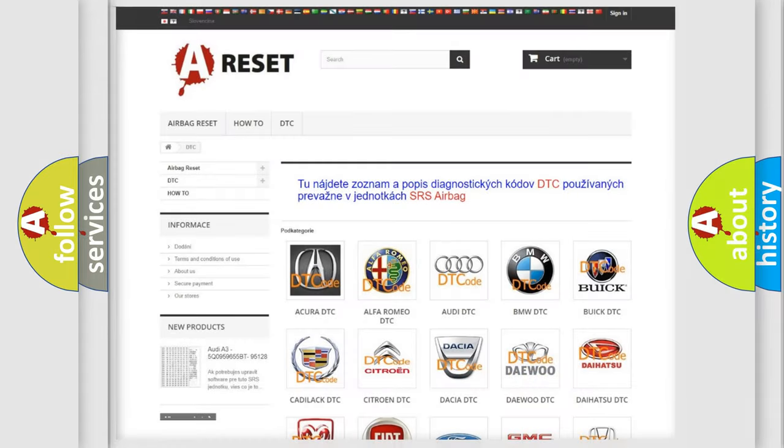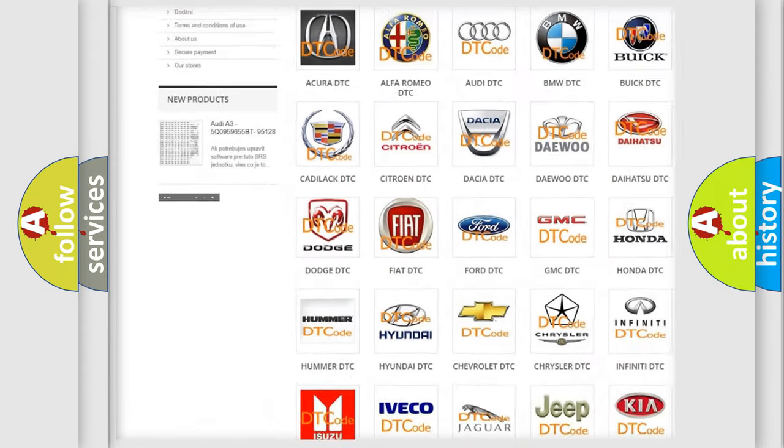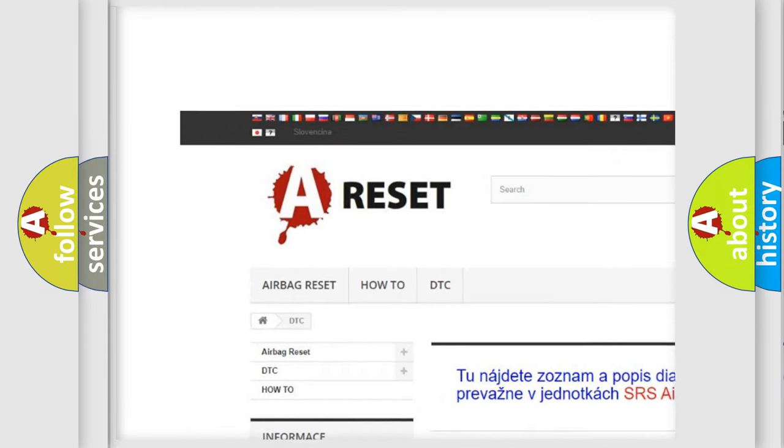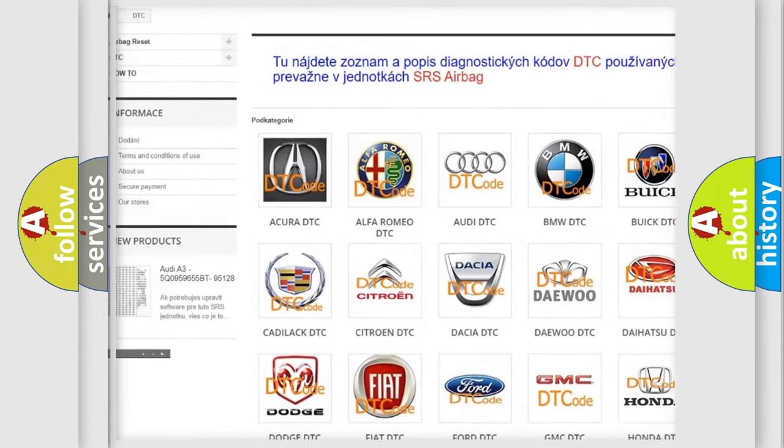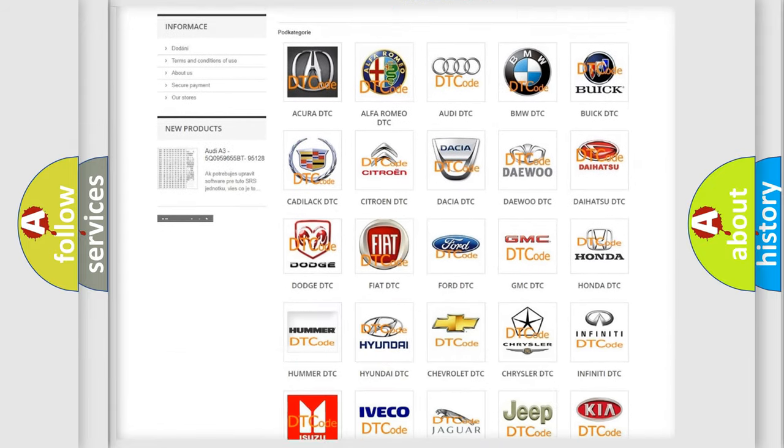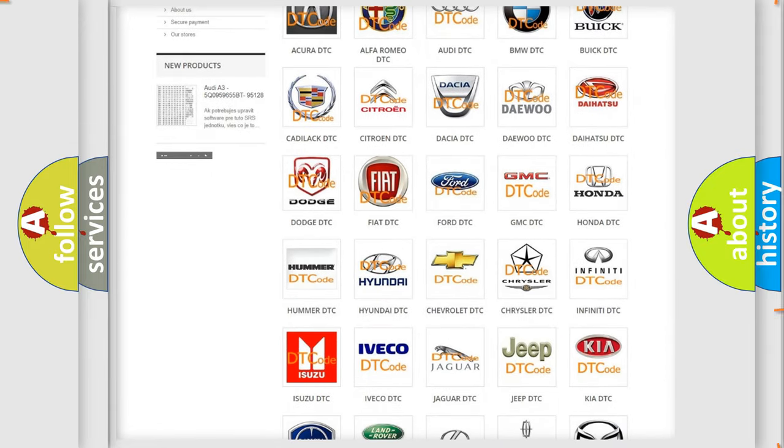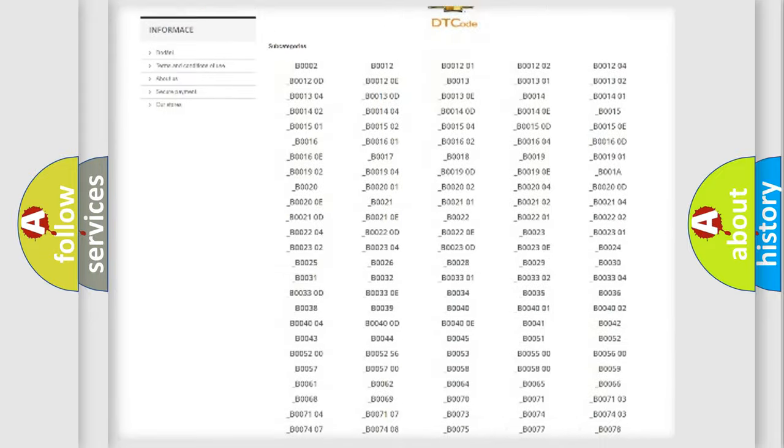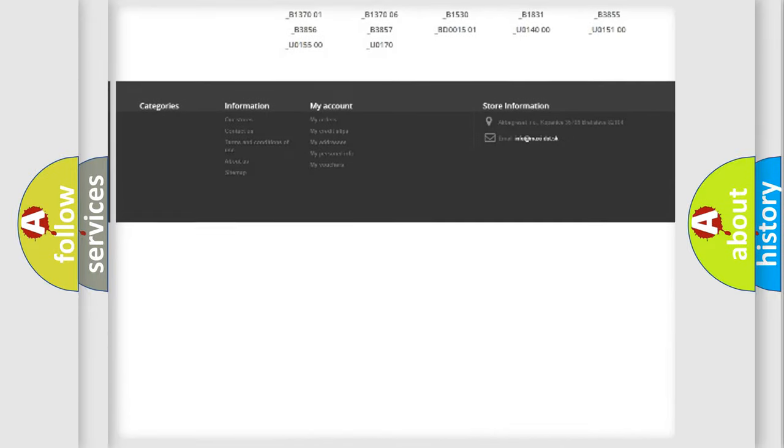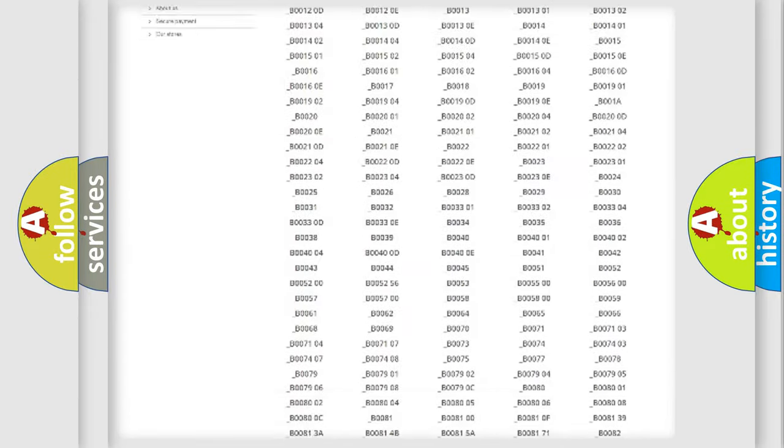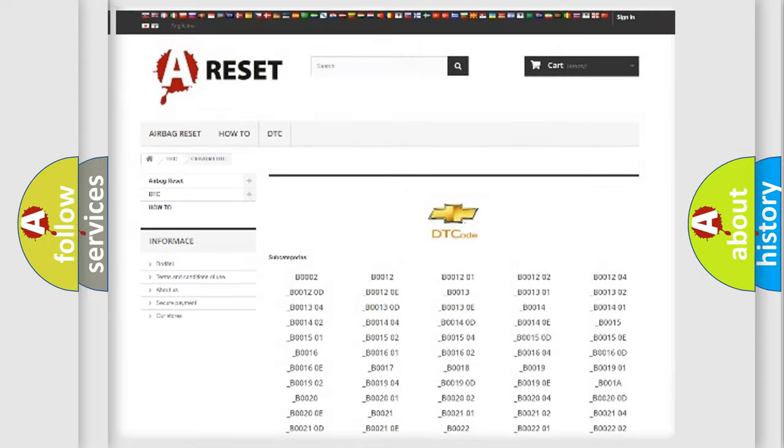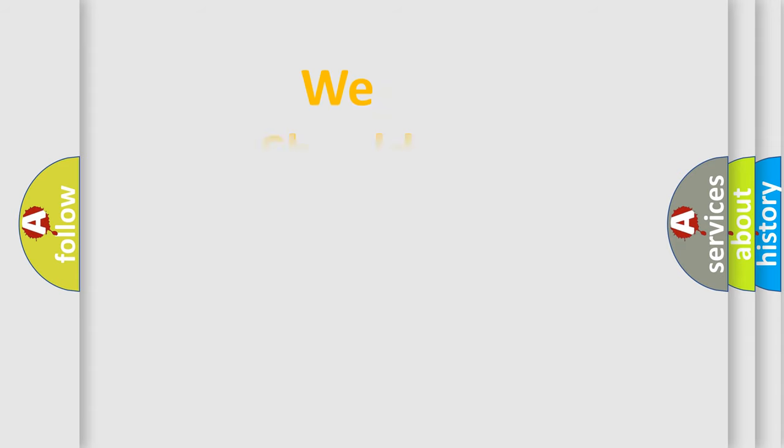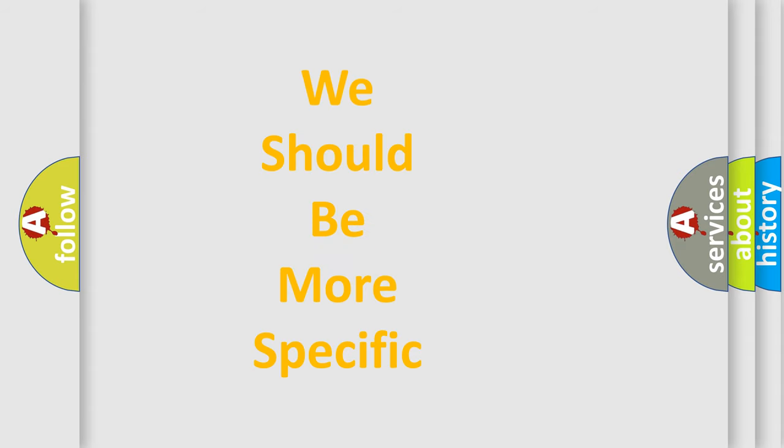Our website airbagreset.sk produces useful videos for you. You do not have to go through the OBD2 protocol anymore to know how to troubleshoot any car breakdown. You will find all the diagnostic codes that can be diagnosed in Chevrolet vehicles. Also many other useful things. The following demonstration will help you look into the world of software for car control units.